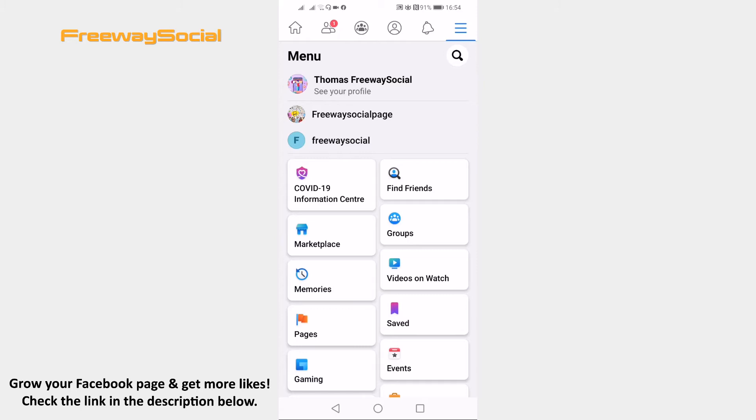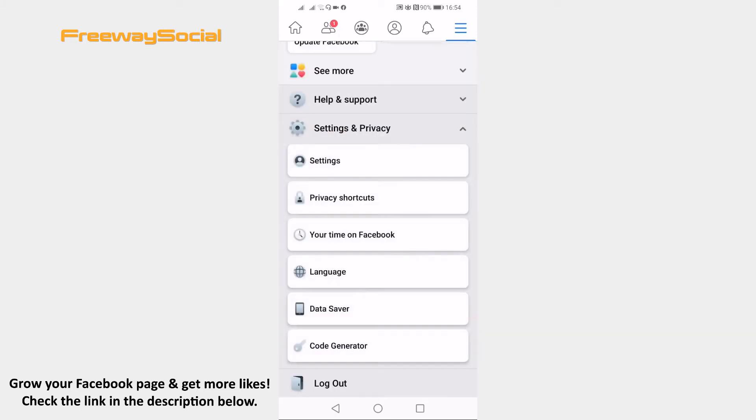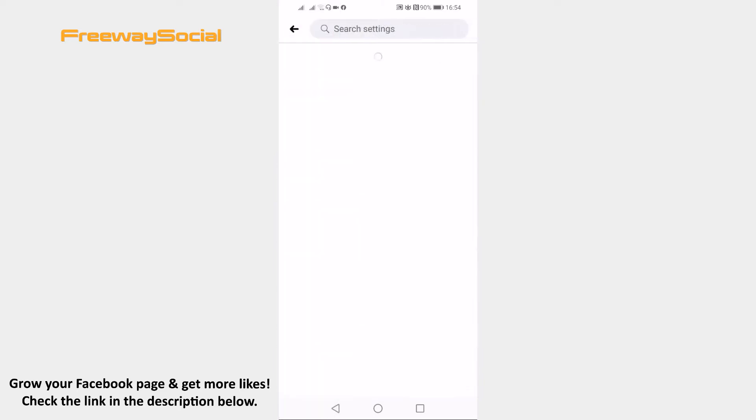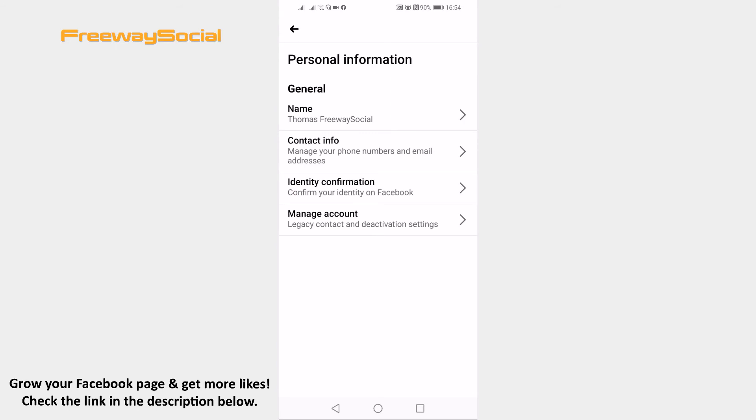Scroll down and click on settings and privacy. In the submenu select settings. Click on the personal information at the top. Click on name section.